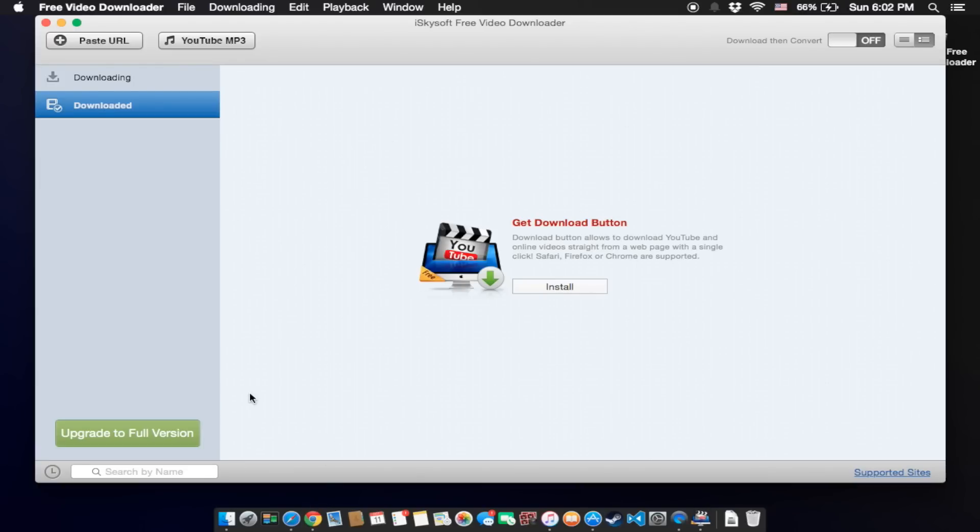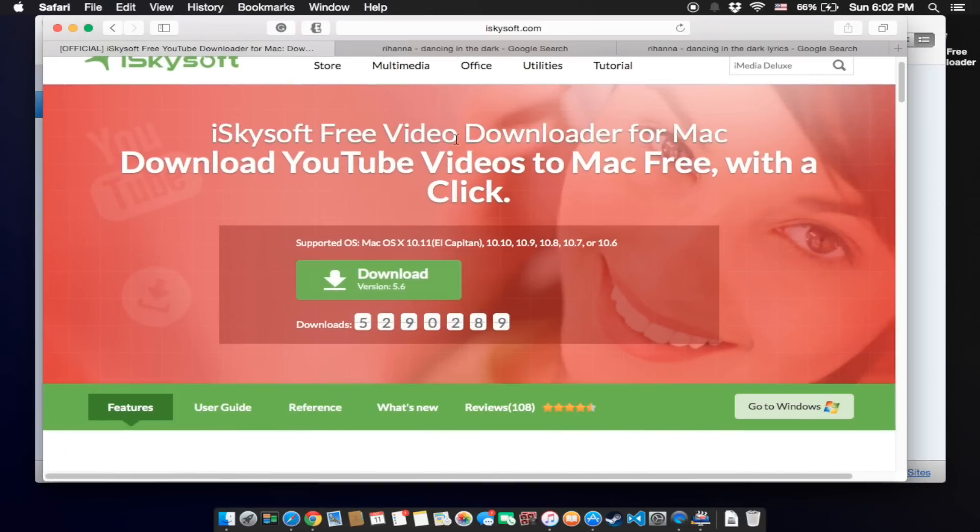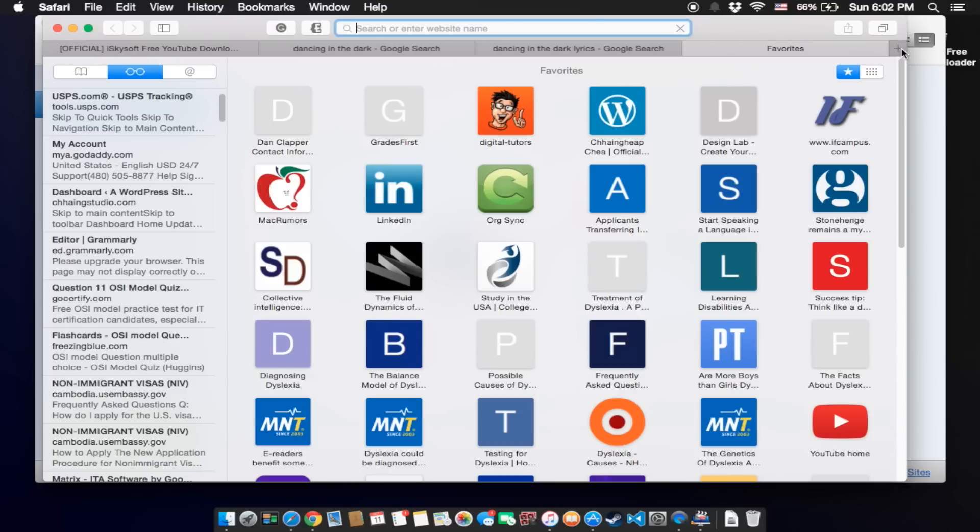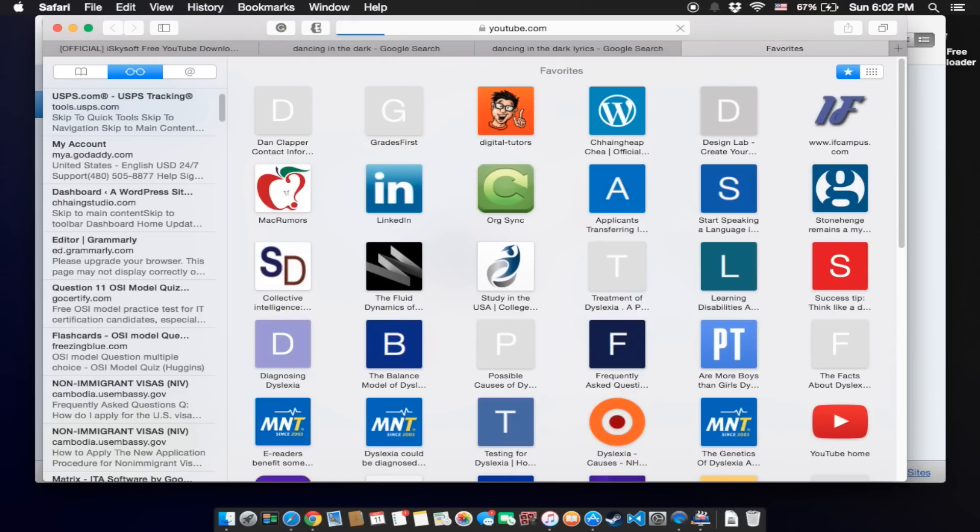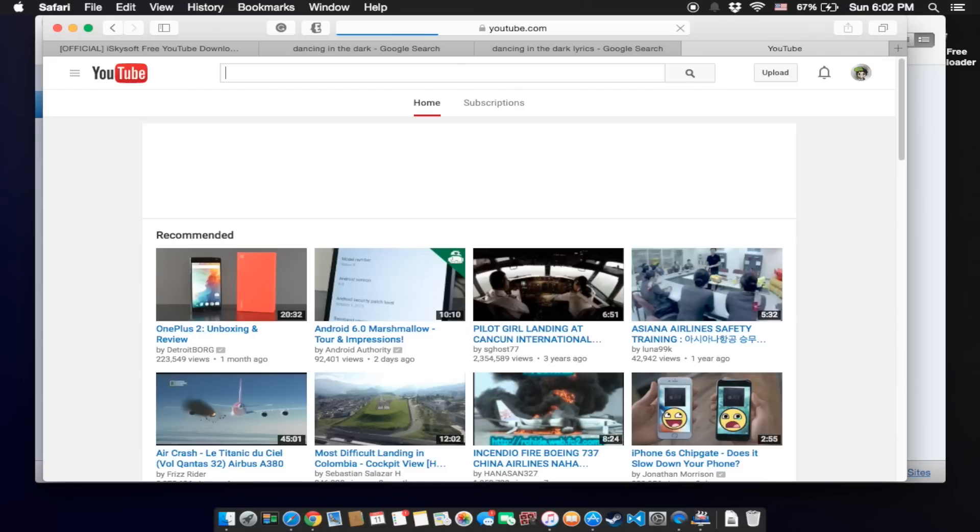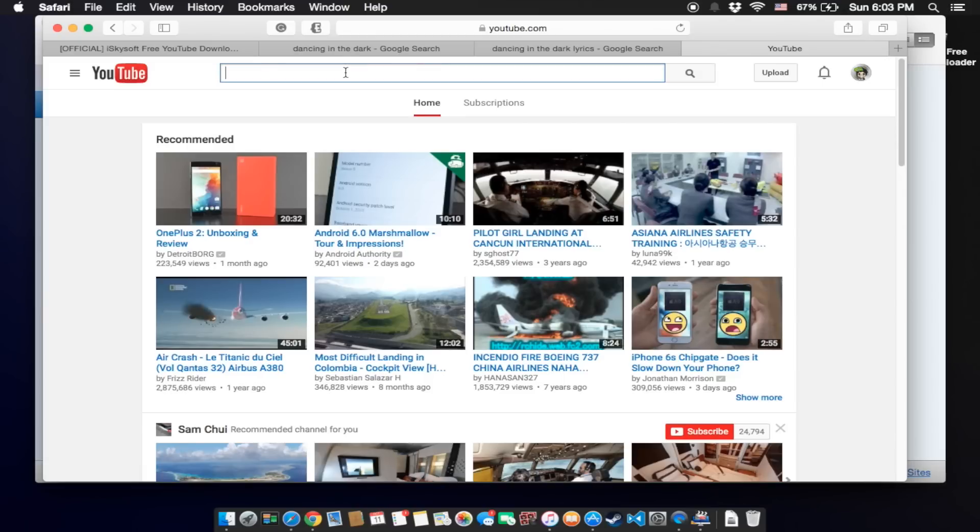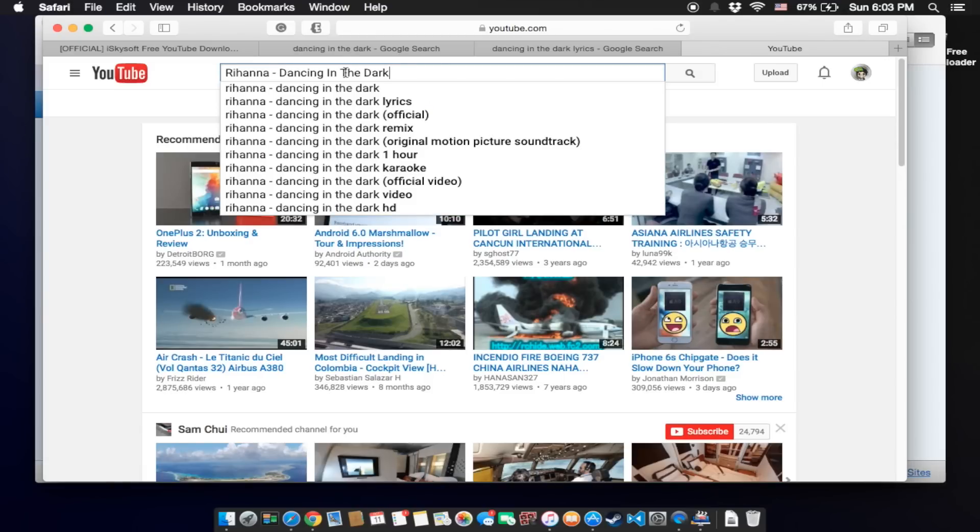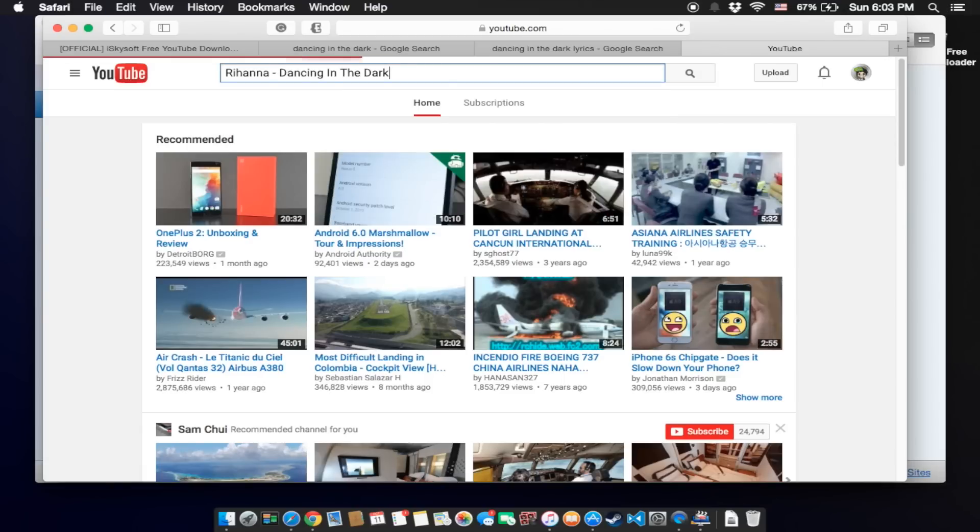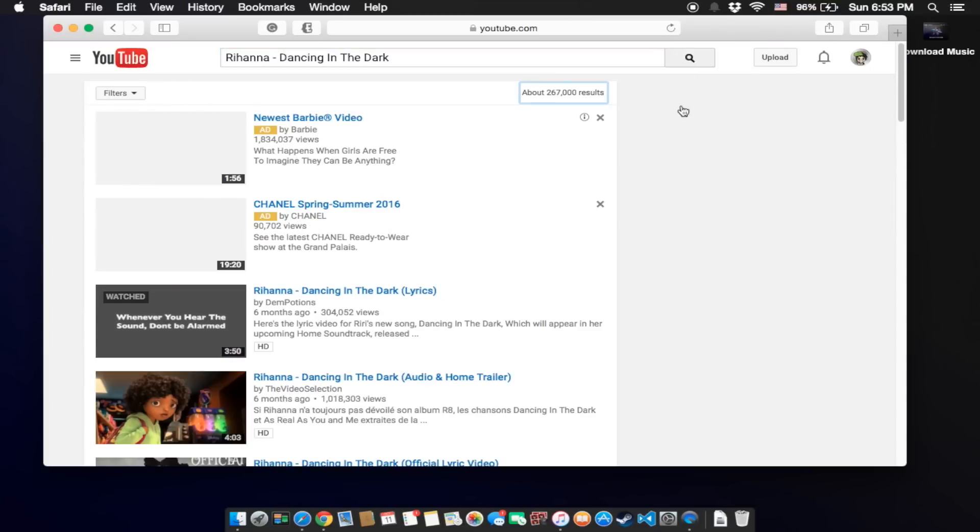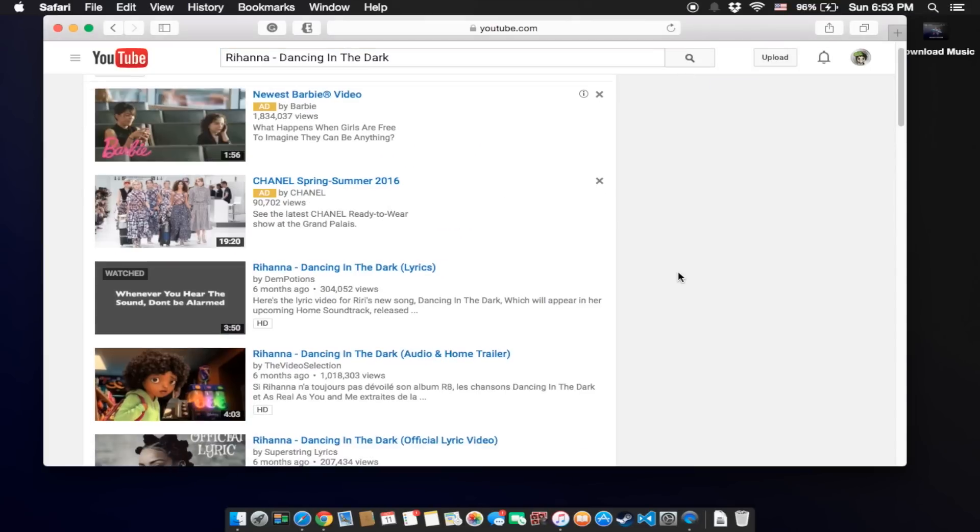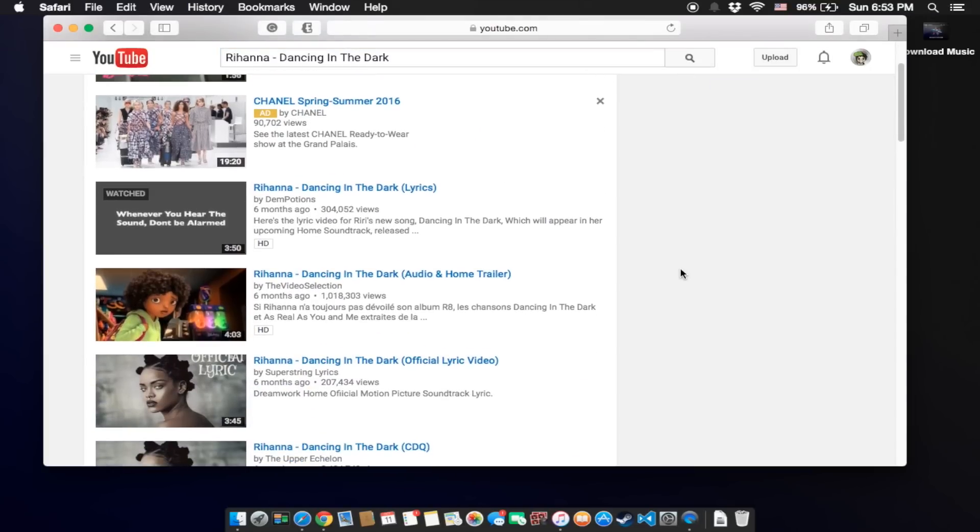Okay, so now go back to Safari and open YouTube. You can download any video that you want and search the music that you want to download. For me I want to download this music, so just click on it. There's a lot of music videos of the song that I want to download, so just click one.